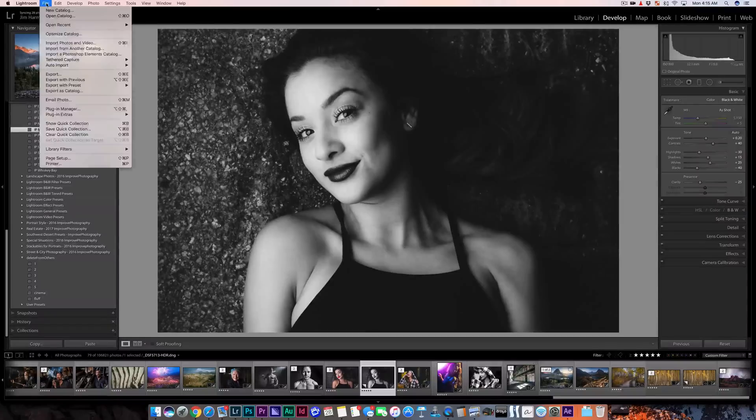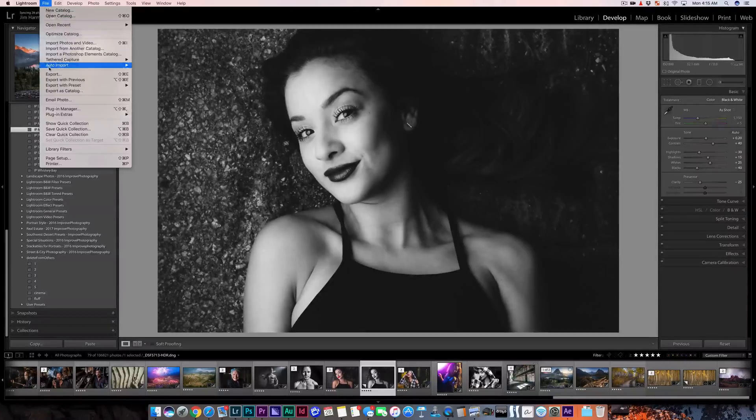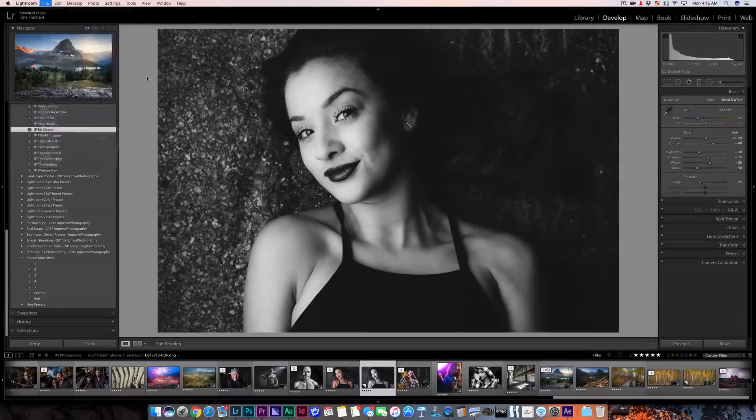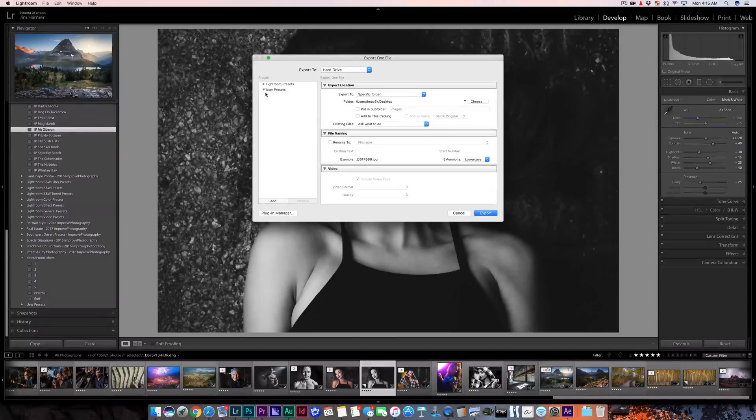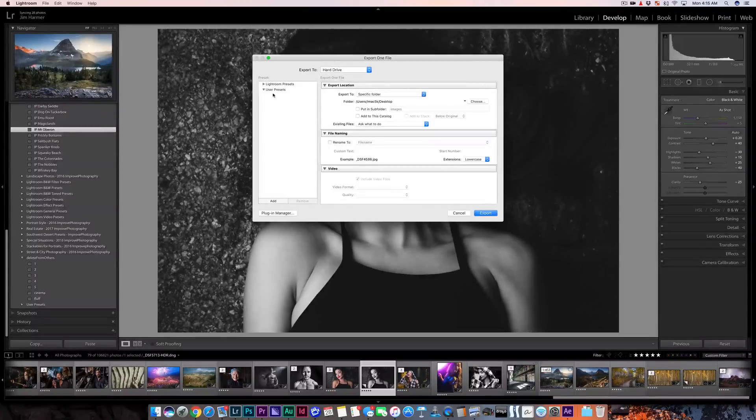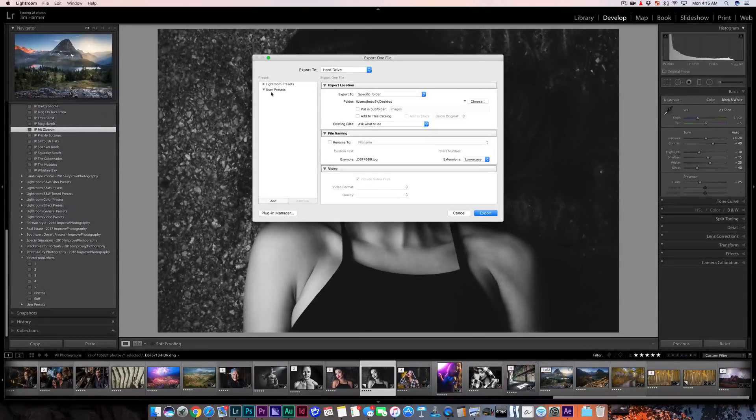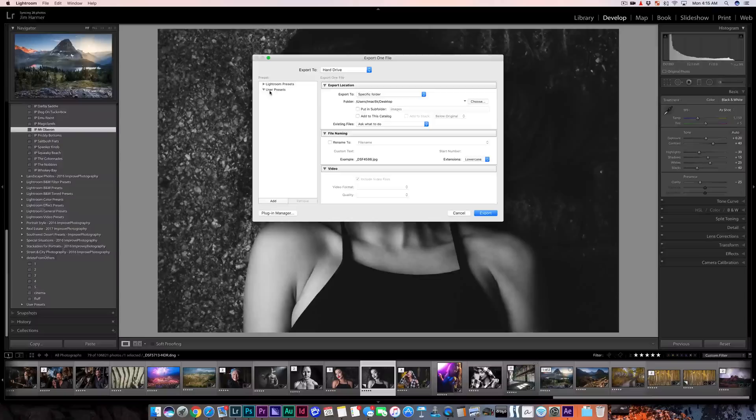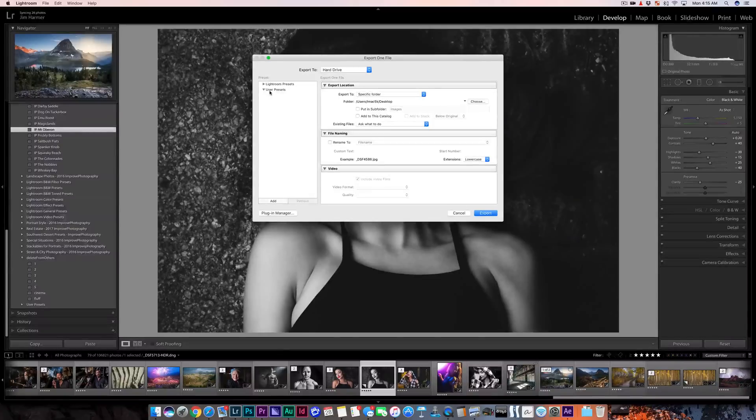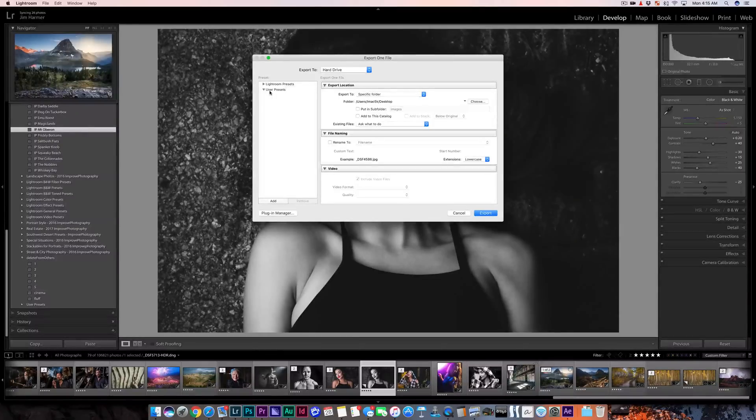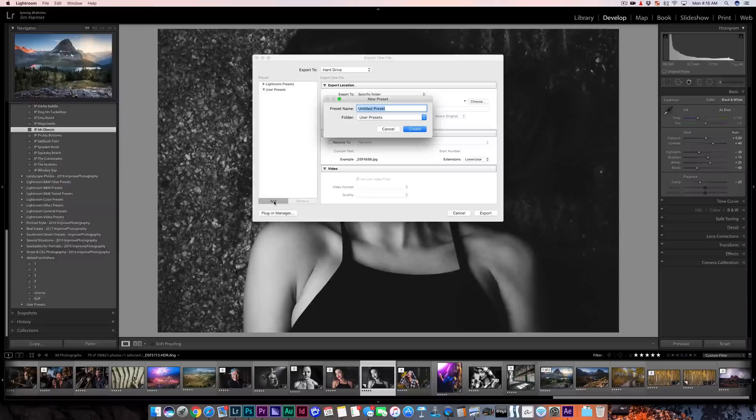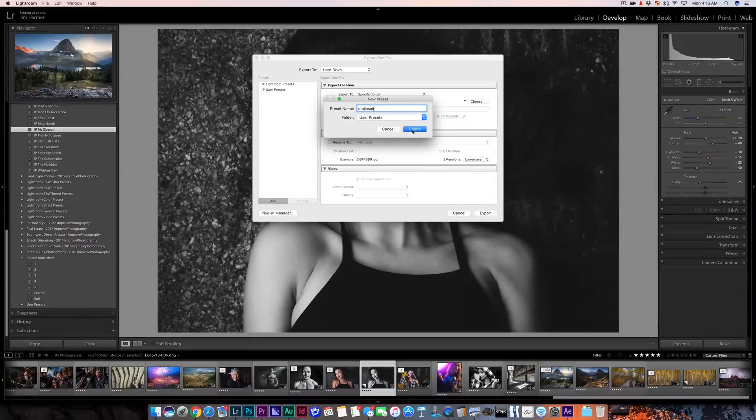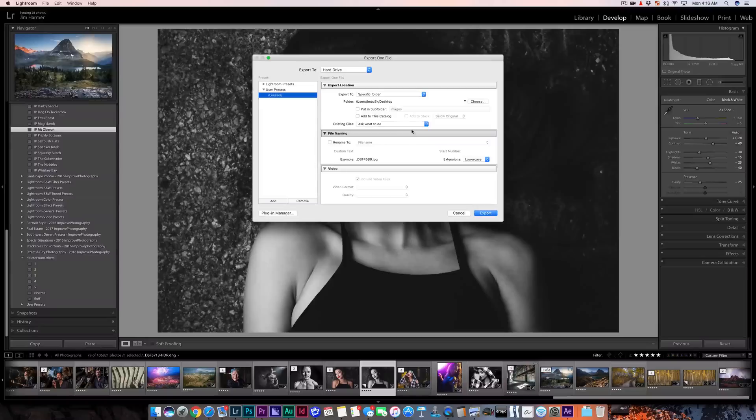So to do this I'm going to go to File, Export. And what we want to do is just create a dummy preset here, a dummy export preset so that we can make sure we know where Lightroom is putting these files. So I'm just going to click Add and I'm just going to type Junk on there. We're just creating a dummy preset.